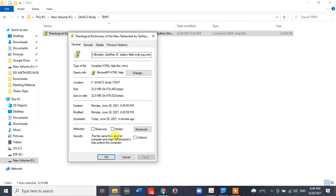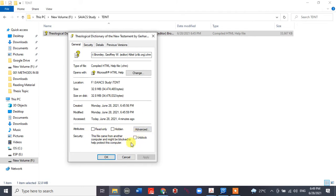If you come down you'll see Security. It says 'This file came from another computer and might be blocked to help protect this computer.' So what you have to do is unblock this.